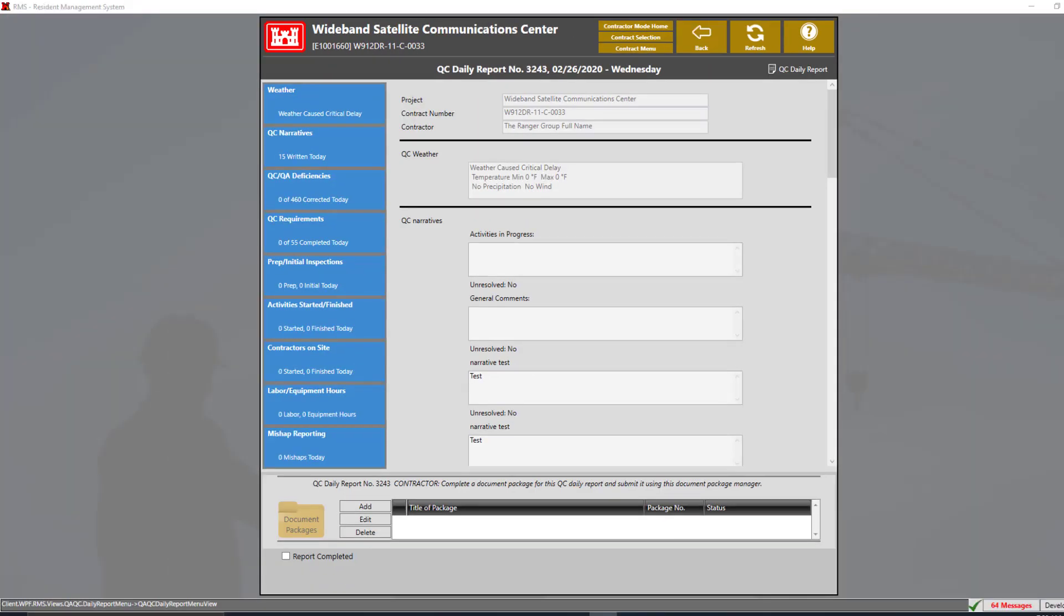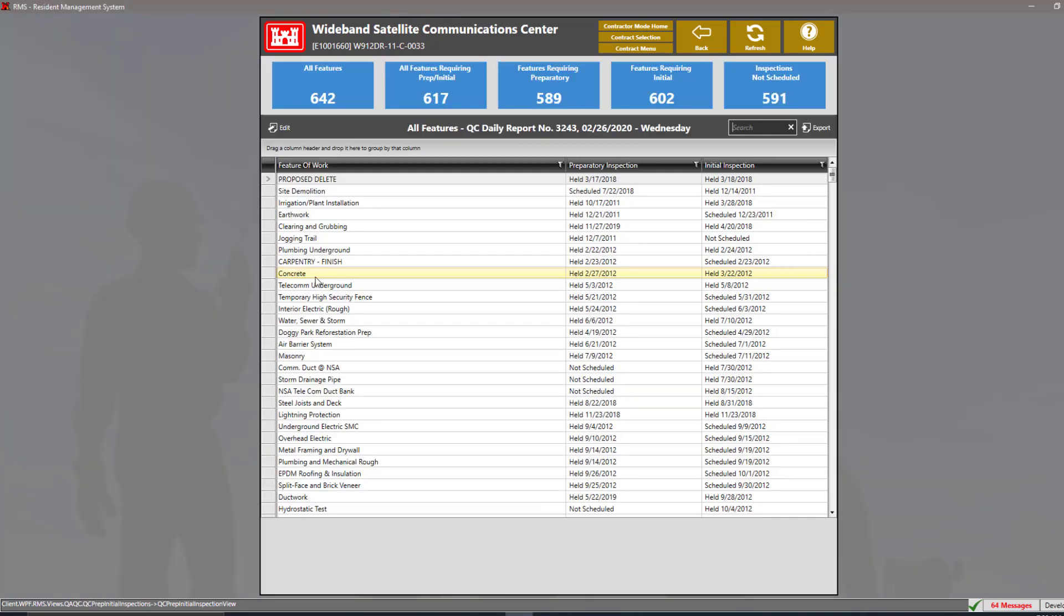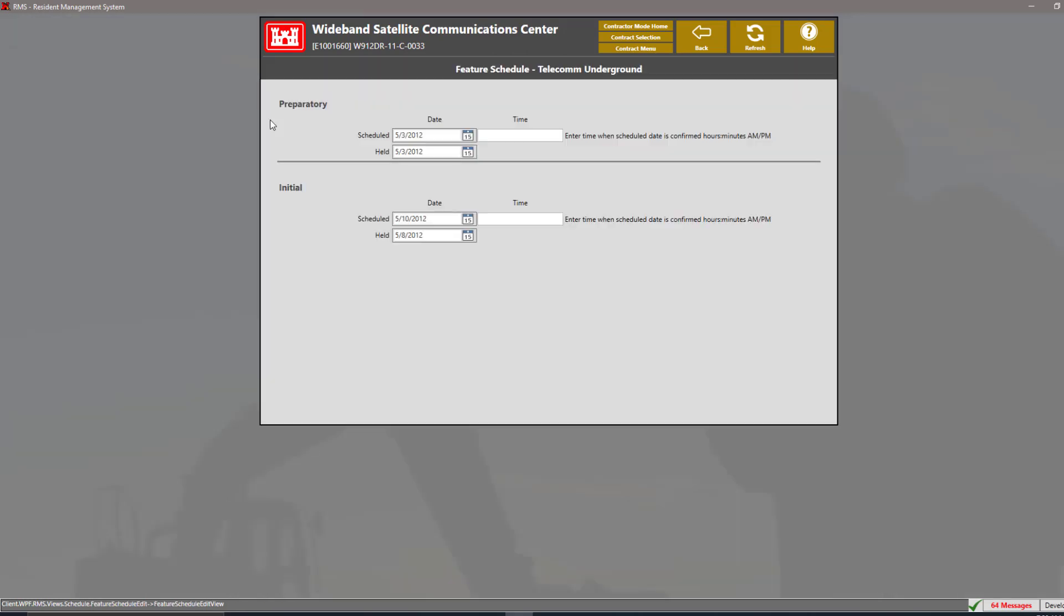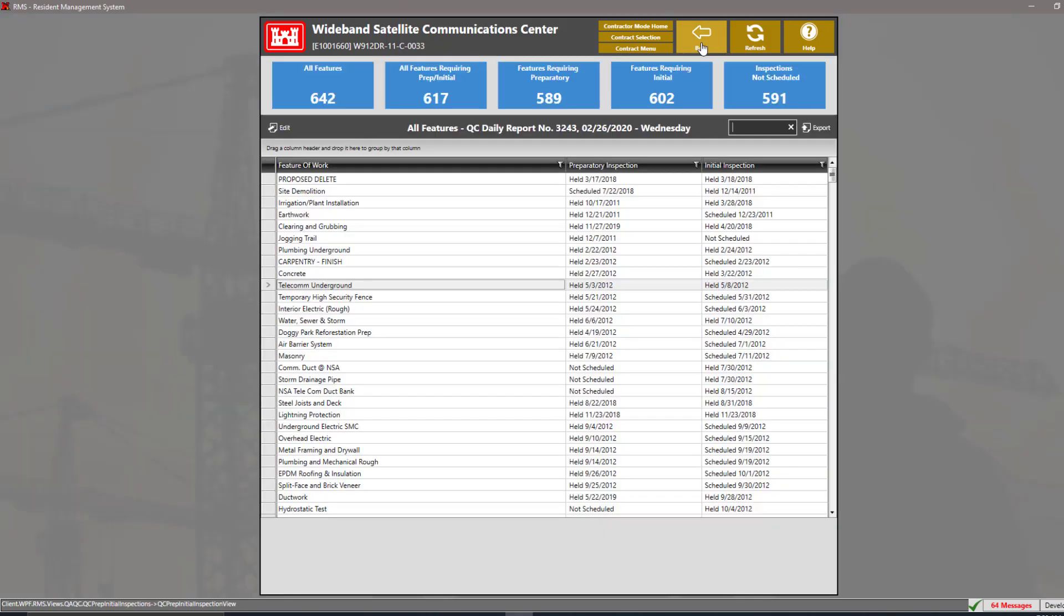The next section that we have is our preparatory and initial inspection section. Here, we can select the preparatory and initial inspection of our feature of work by selecting the feature of work and clicking the edit button. Next, we can enter in our dates by using the date picker and we can also enter in the time for both the preparatory and initial inspection.